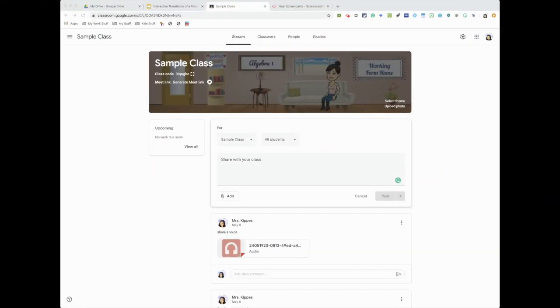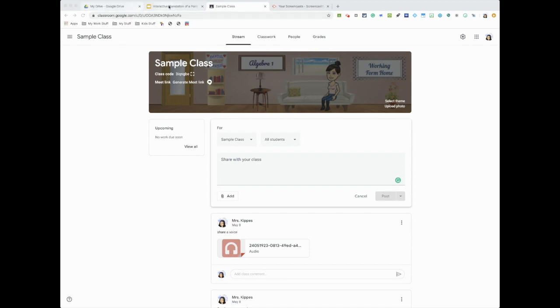Hey everyone, so for today what I want to show you is how you can add a voice recording of yourself onto your Google Classroom and also onto a slide activity if you want. So here goes. The first thing I'm going to do is go to my web store, so I'm going to Chrome web store.